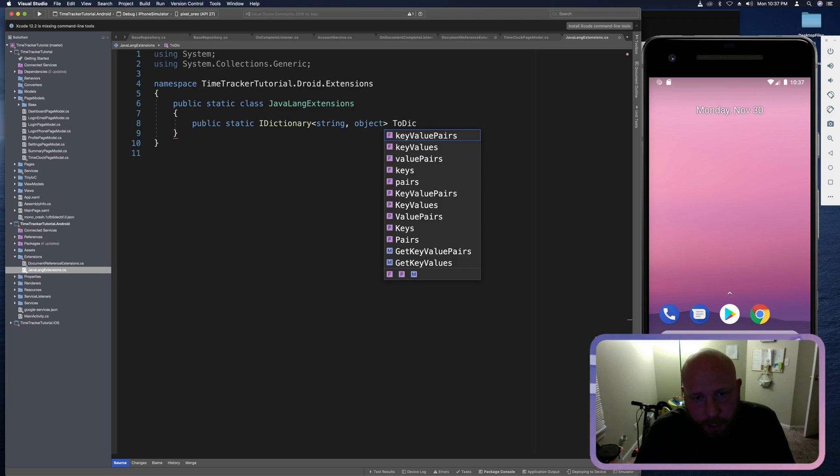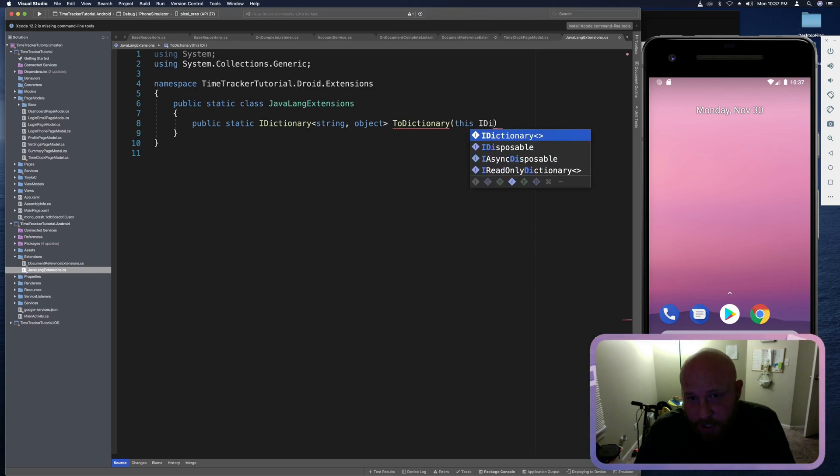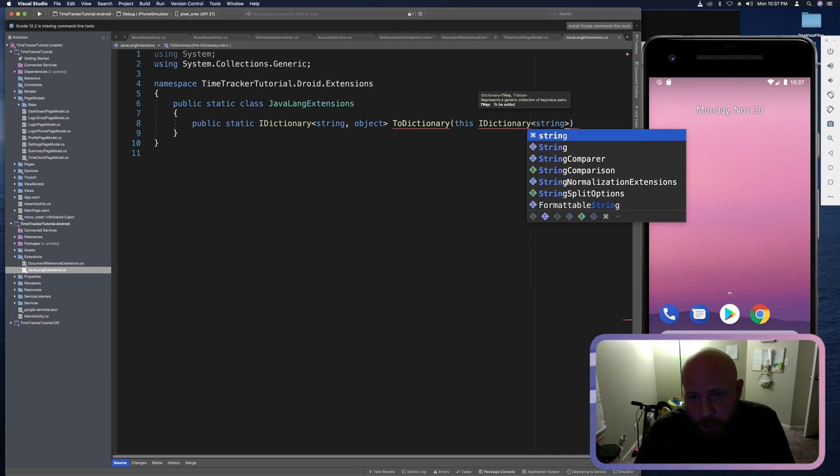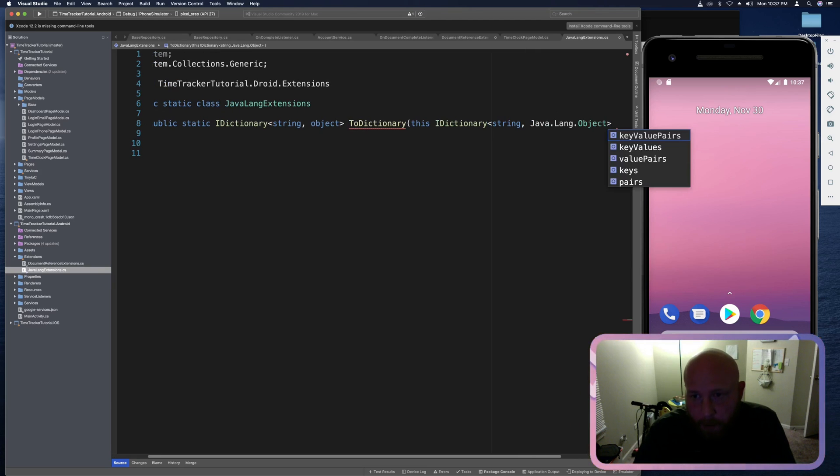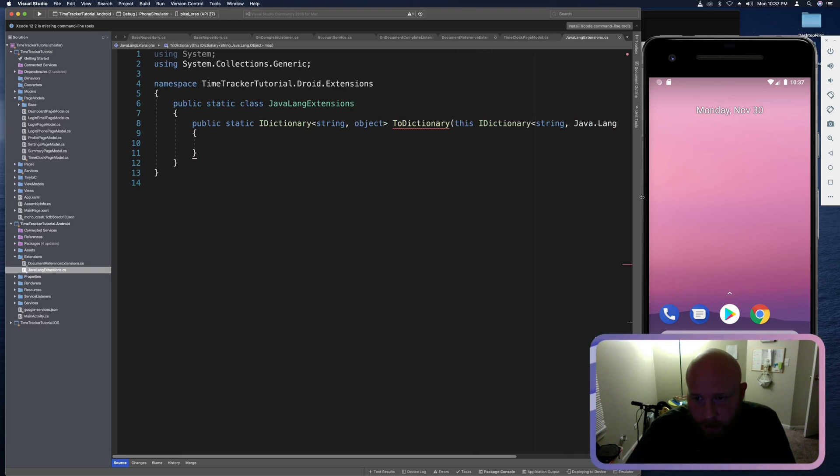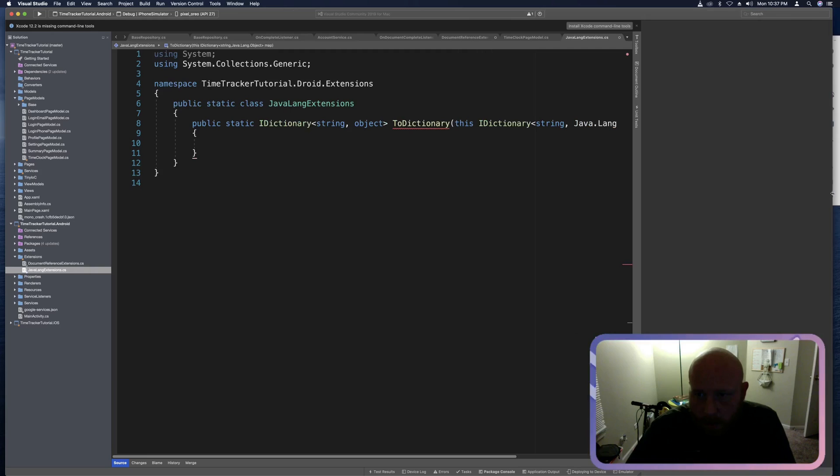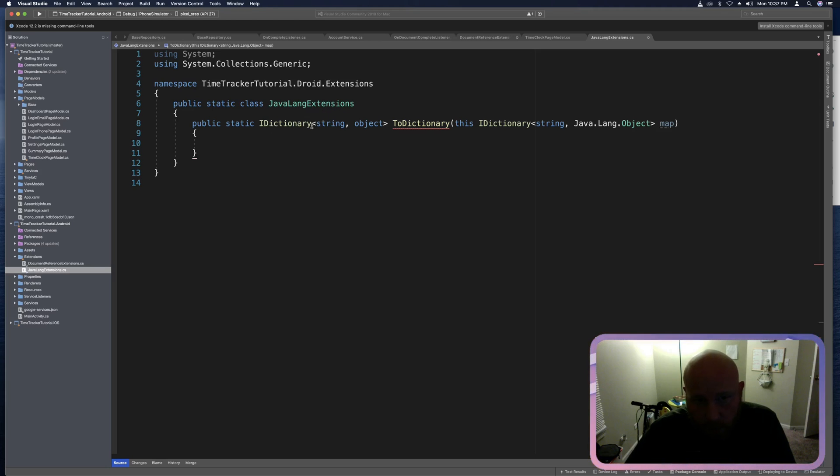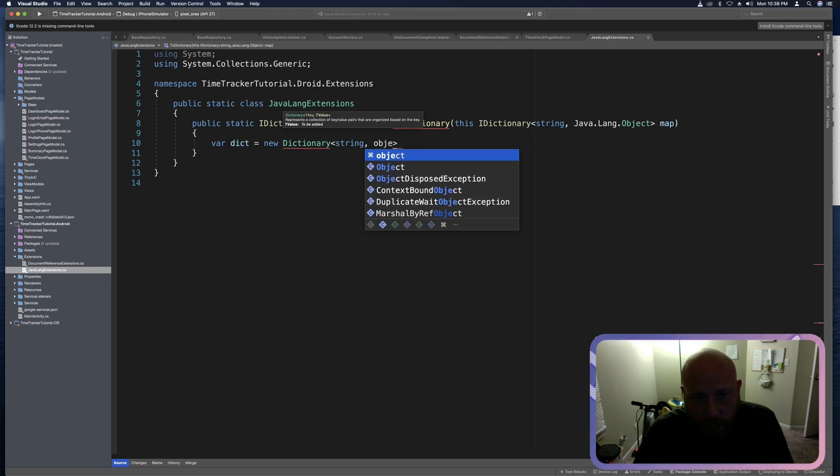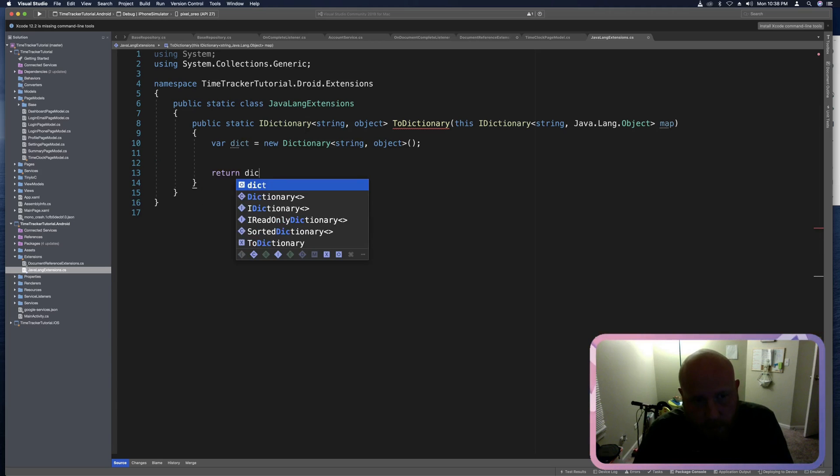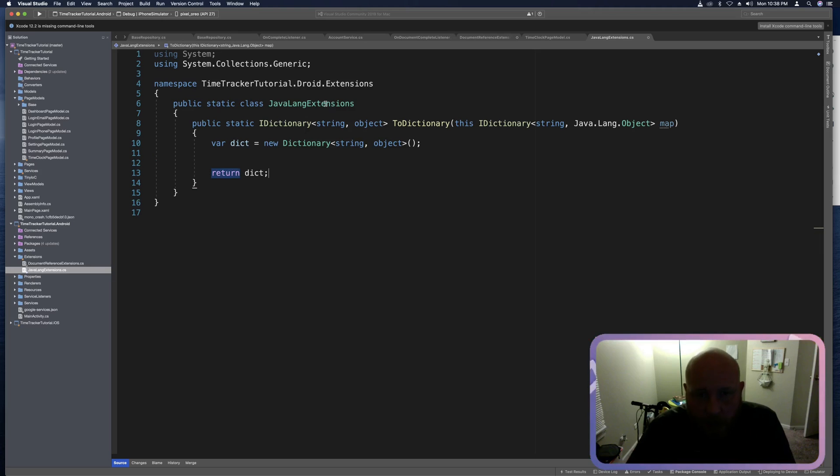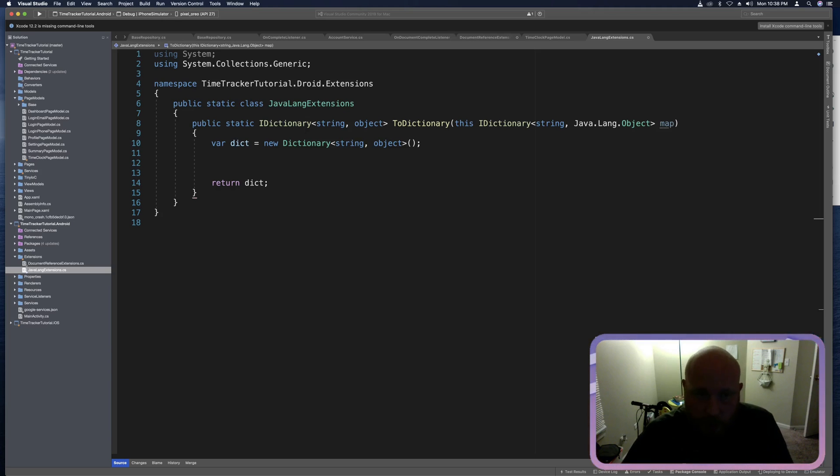This one's basically going to take that I dictionary of the Java type and it's going to convert it to a C sharp. So as always, our extension needs to be a static class. And then in here we can say public static method and this is going to return an I dictionary. This is going to use the system dot collections dot generic. And this will take in a string as the key and a C sharp object as the value. Then we'll just say to dictionary and this needs to take in a this I dictionary and this one's going to be a string Java dot Lang object. And we can call this one map is fine.